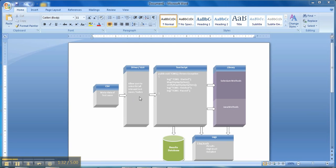Now control navigates to the test script module, which contains the definition for the called function from the driver module. Each independent definition of functions in the test script module calls the dependent functions which are defined in the Selenium method module. The Java method module is used to perform non-UI actions like sending email notifications and generating logs. There are three types of log files generated: results, high level, and detailed.